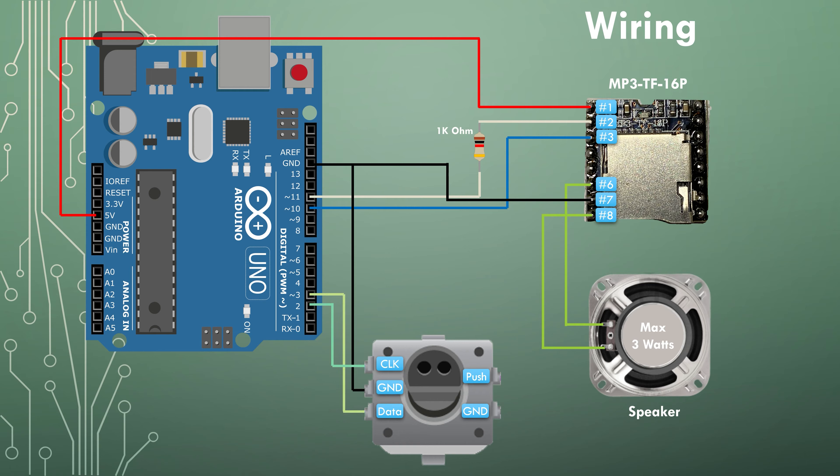The data pin goes to pin number three on the Arduino. The push button pin goes to pin number four on the Arduino. And there's another ground pin that is also connected to the ground on the Arduino.